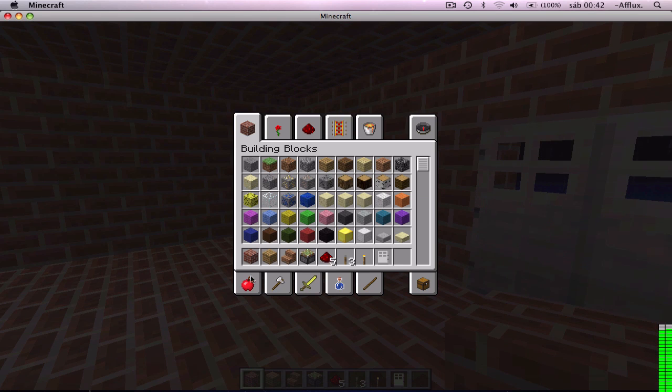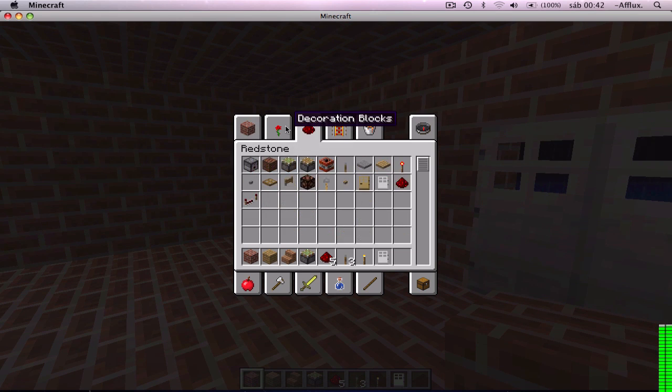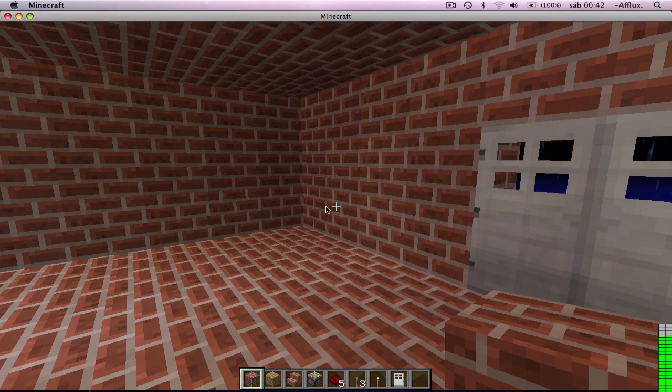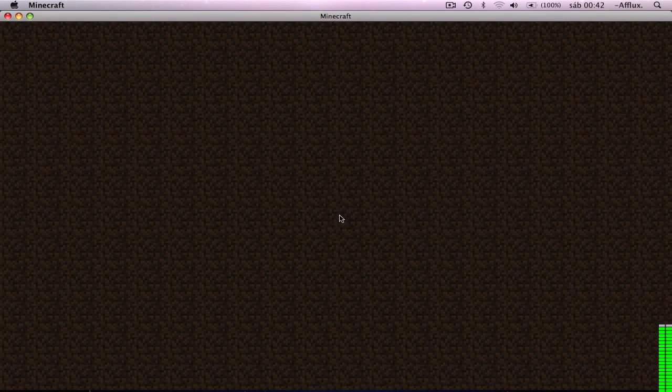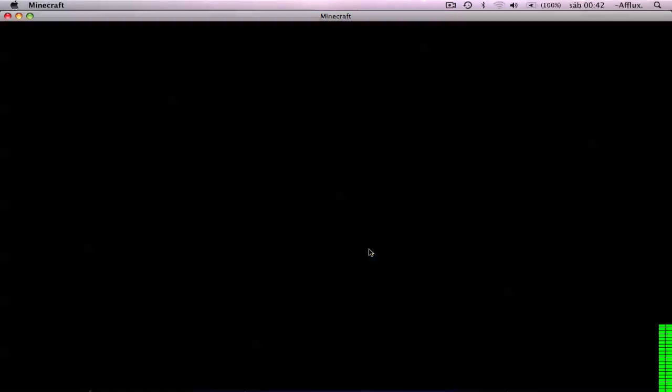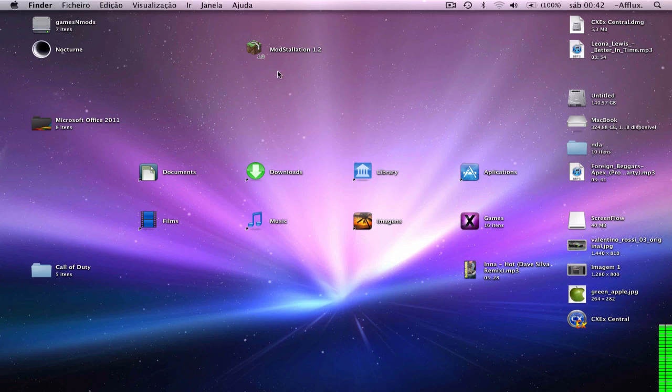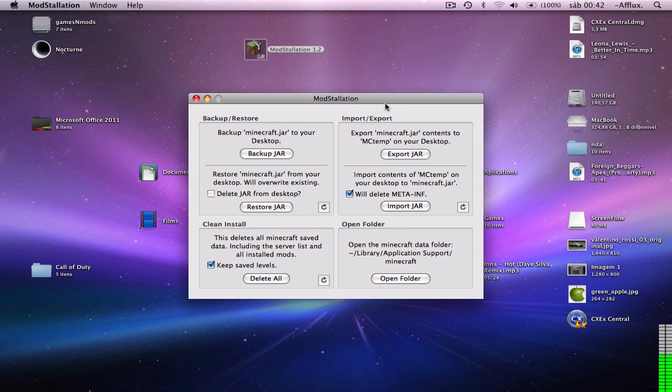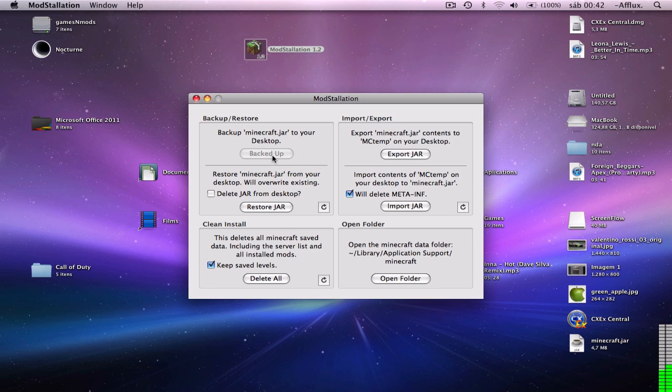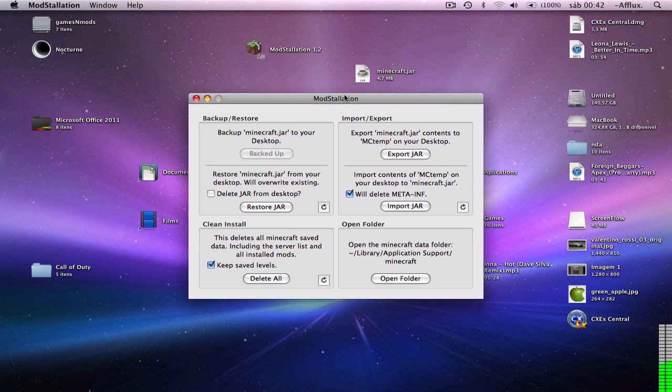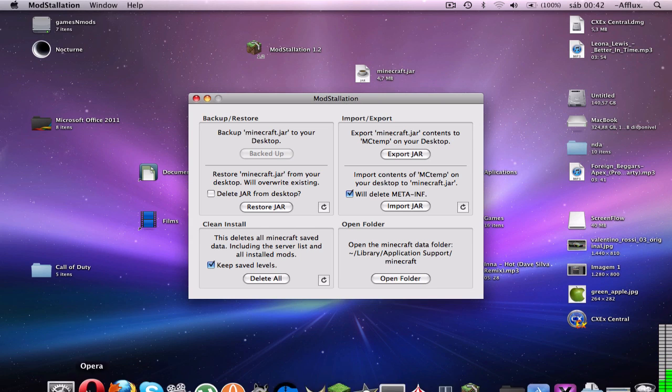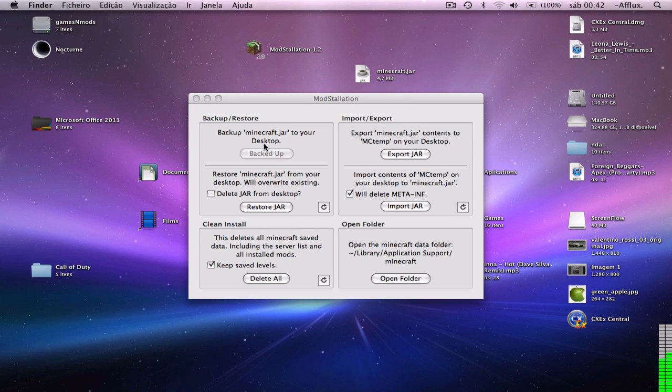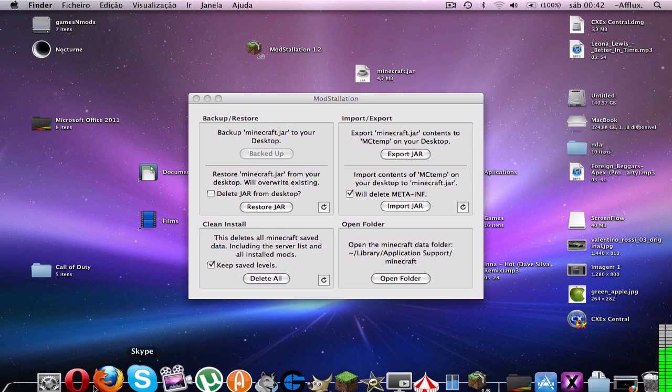See, I don't have Too Many Items. What I'm going to do is install Too Many Items with the best program, this one. So first of all, we're going to back up minecraft.jar. So it's backed up, it's right here. And now what you need to do is you need to have Too Many Items on your computer.